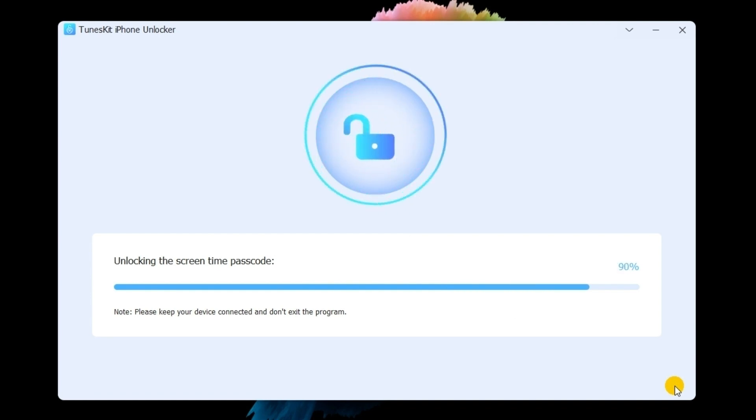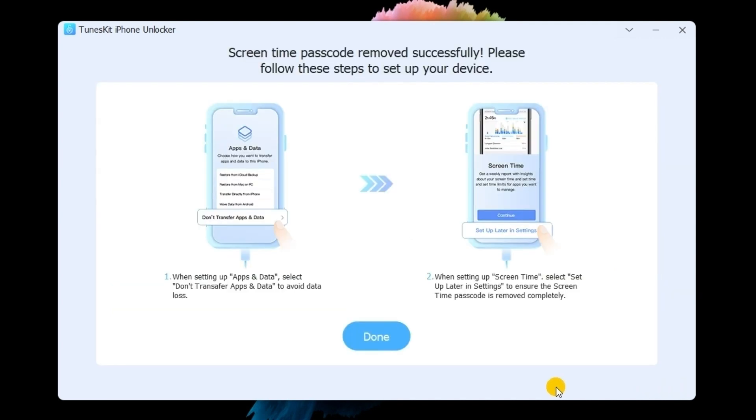In this phase, you will need to set up your iPhone again after removing the screen time restriction.